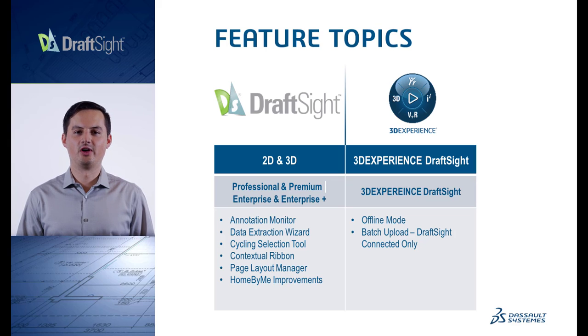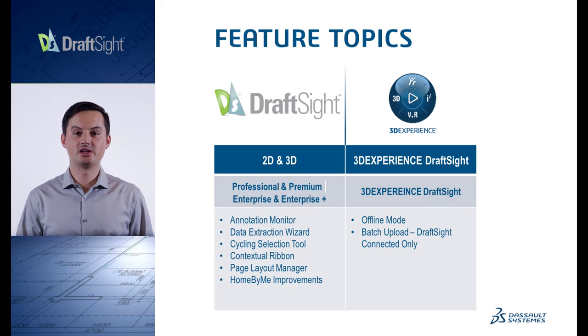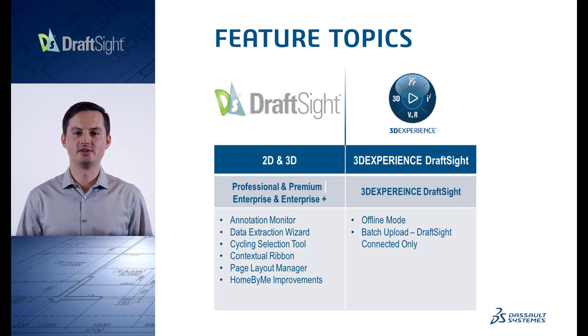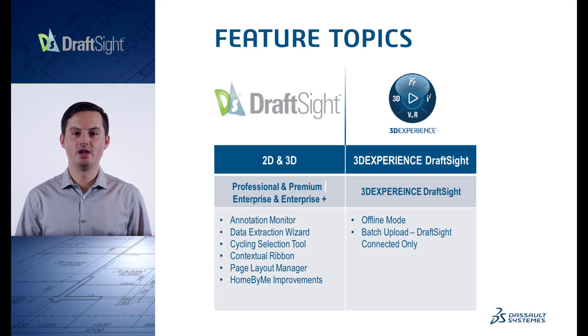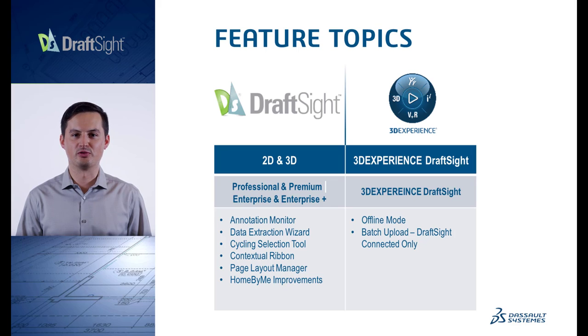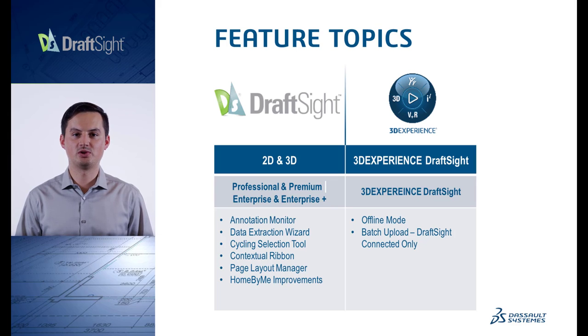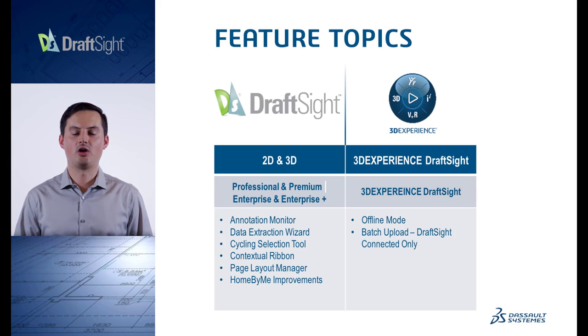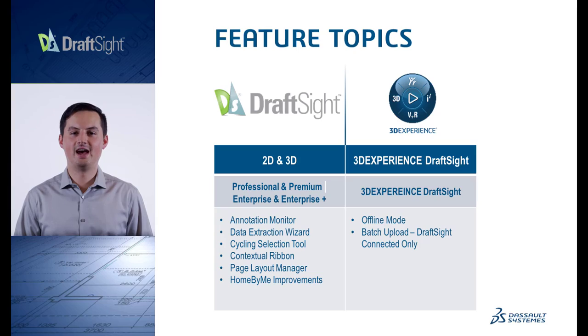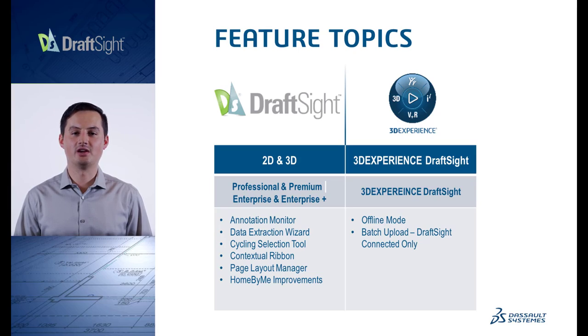The features available on every edition of DraftSight will be the Annotation Monitor, Data Extraction Wizard, Contextual Ribbon Tab, Cycling Selection Tool, Improved Page Layout Manager, and Home by Me improvements. The features on the right-hand column that are only available in 3D Experience DraftSight are Offline Mode and Batch Upload. Now let's jump right into the first feature, the Annotation Monitor.